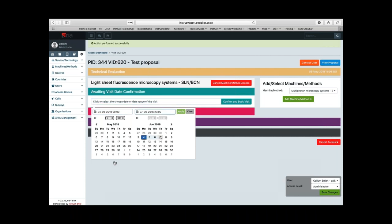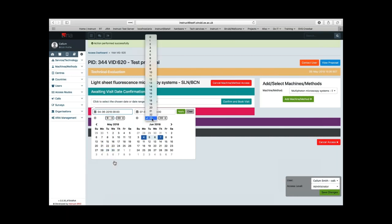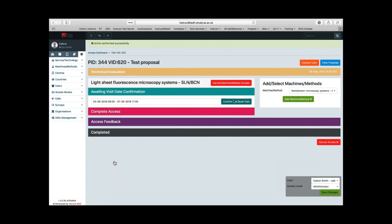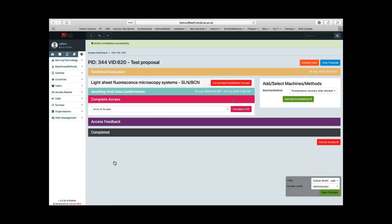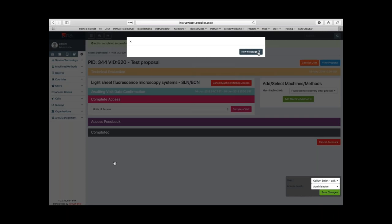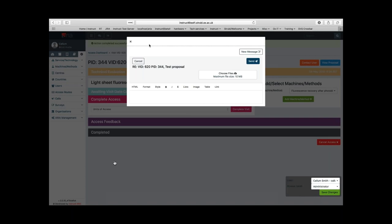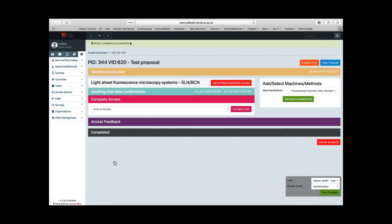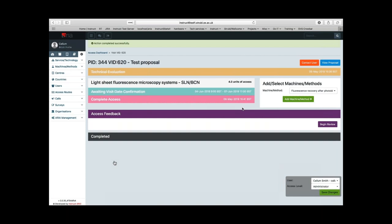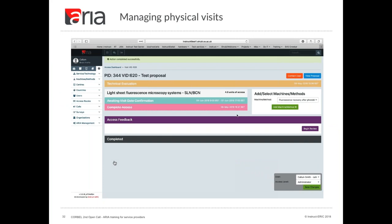You should have already been in contact with the users, but you can also use the 'contact user' button at any point — the orange button on the right-hand side — to generate a message using the internal ARIA messaging system. The final step is the complete access step for physical visits, where you need to enter the number of days or equivalent effort that the visit requires. If you've added multiple machines to a visit, you need to carry out the visit date confirmation and the complete access step for each machine.